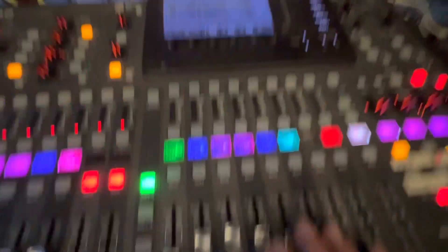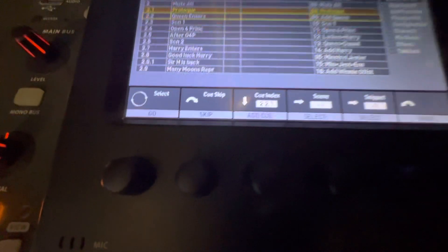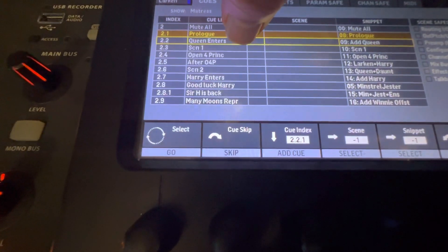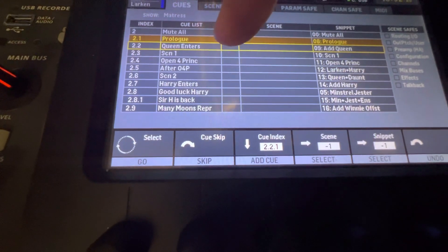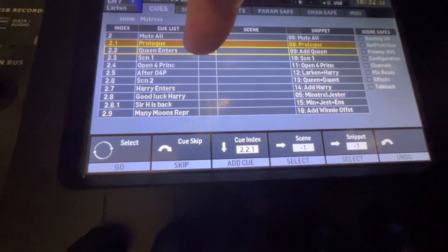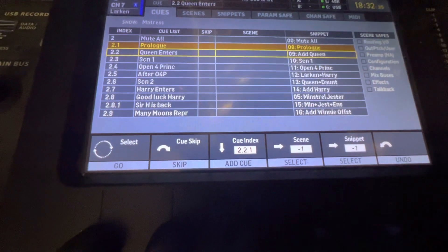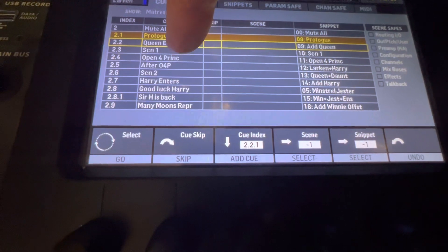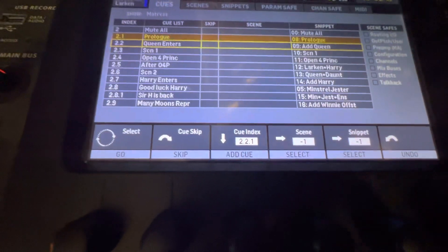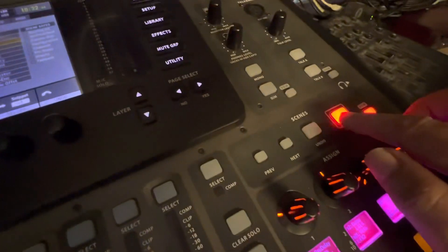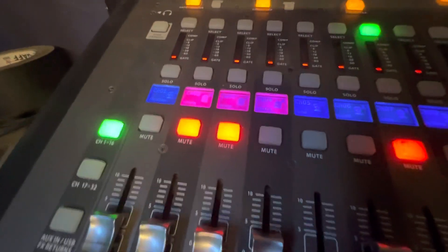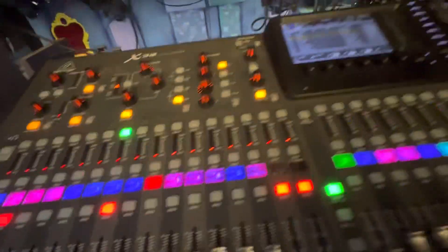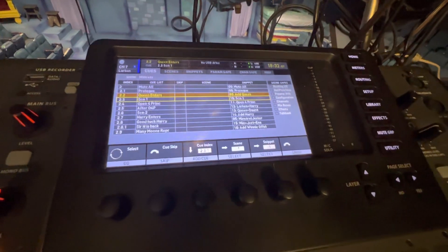Usually what I do is I name this in a way where I don't even need to look at the script anymore. Once I know it, once I've practiced and rehearsed with the cast, I know the action well enough that if I name the cue list properly here, I already know this next cue has to be activated when the Queen enters. So when I see the Queen enter, I just hit the Go button over here. You see, channel three, the Queen, will just unmute.